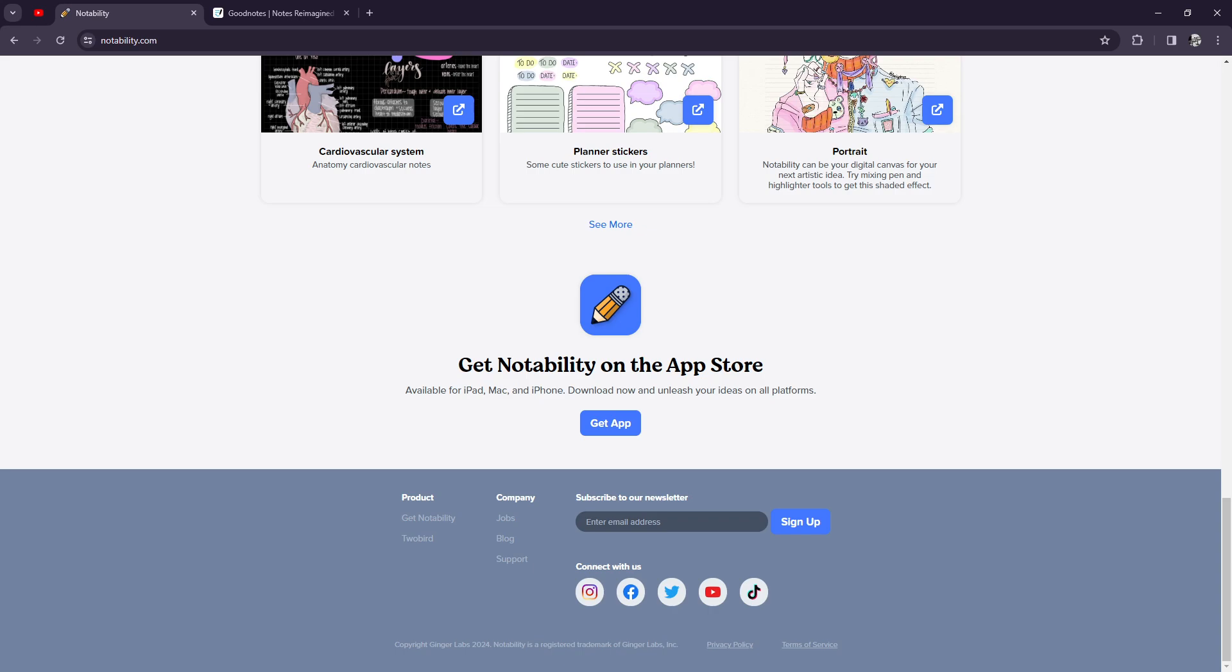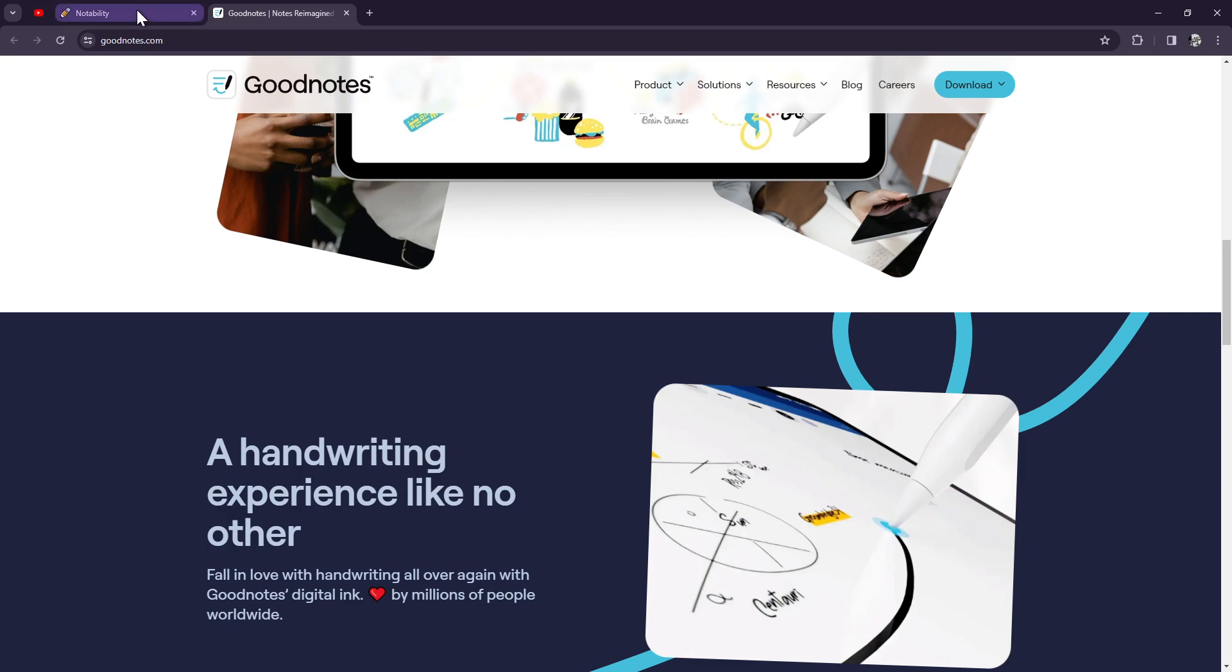Lastly, let's discuss the user experience. GoodNotes 6 impresses with its smooth performance and intuitive design. Users love its handwriting feel and customizable paper templates.